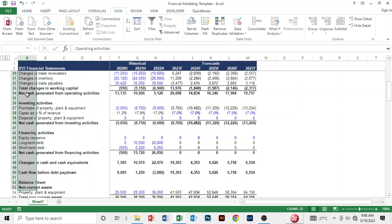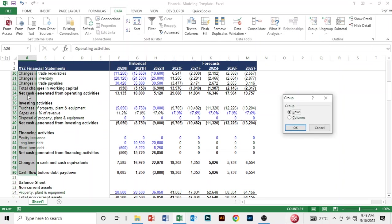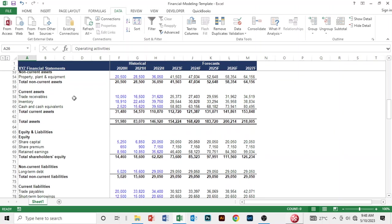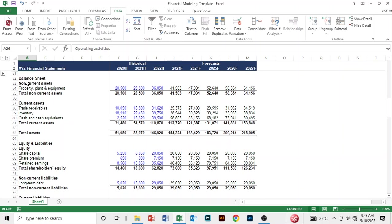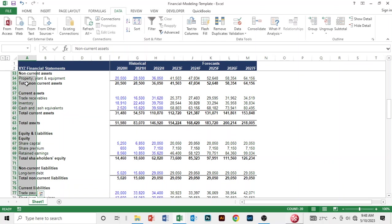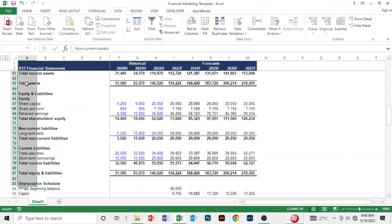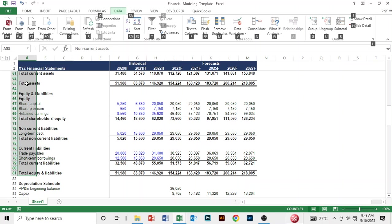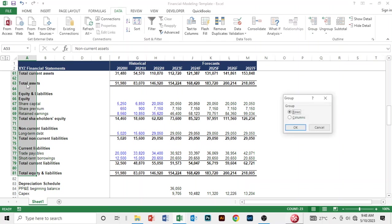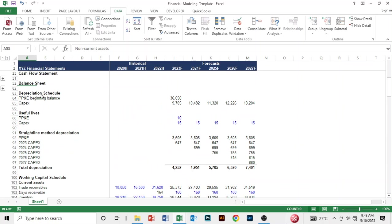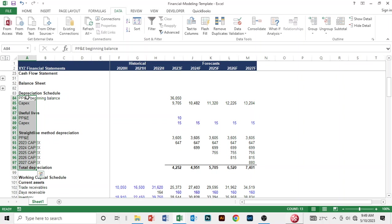Let's do the same for the cash flow line items - Alt A, G, G, then okay, and you can hide this. Let's do the same for the depreciation schedule - Alt A, G, G, okay, and you can hide this.